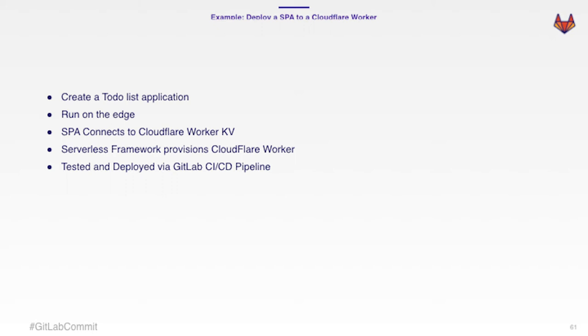And this application is going to connect to a Cloudflare worker KV, which is a key value store that they provide for you. You get a specific namespace. And so you can actually connect that application directly to a data store. And this is all happening on the edge.